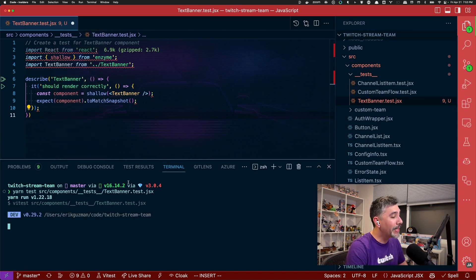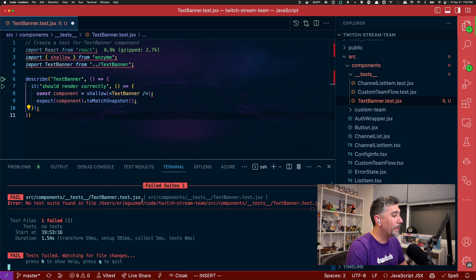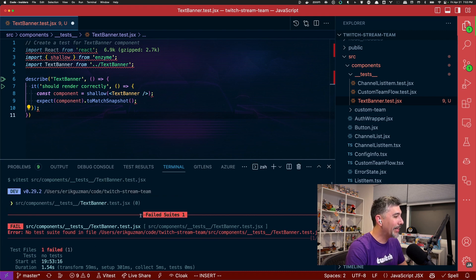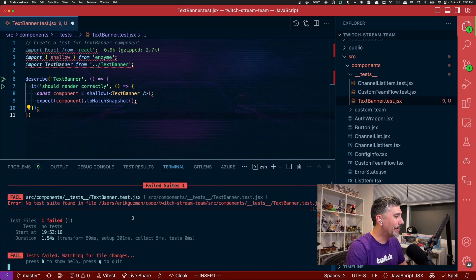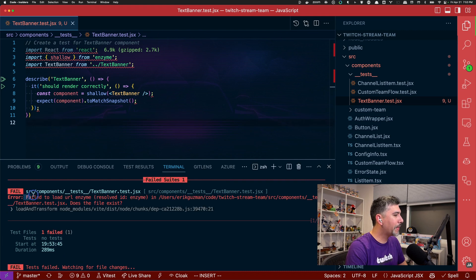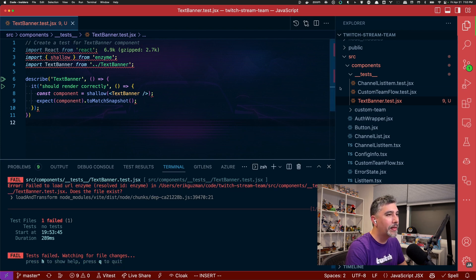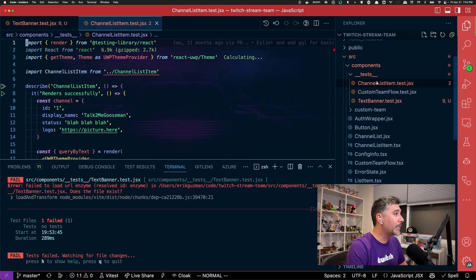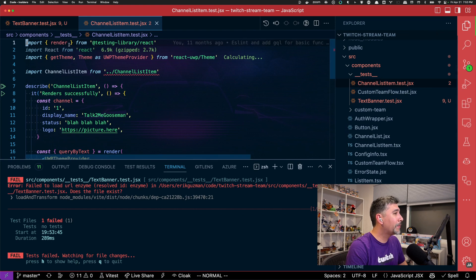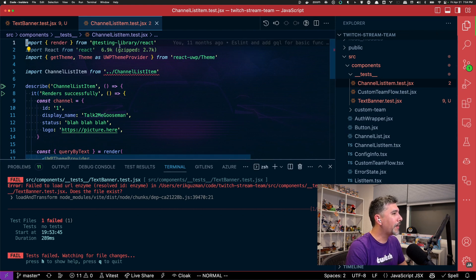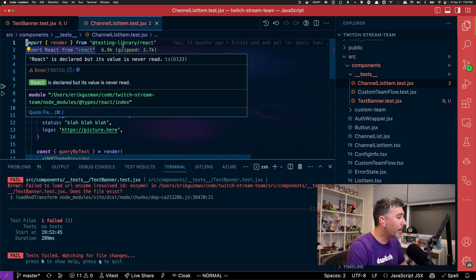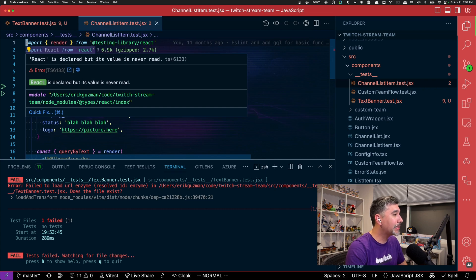And we're immediately going to get a failure because we're not using enzyme and we can see right there, cannot resolve enzyme. And if we look at our other tests, we can see that our other tests are using react testing library and not enzyme.